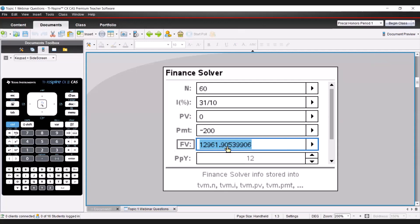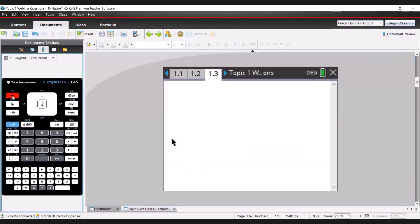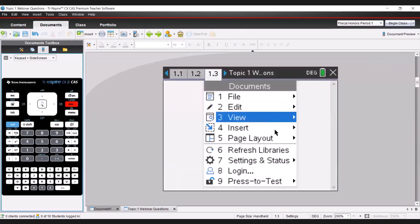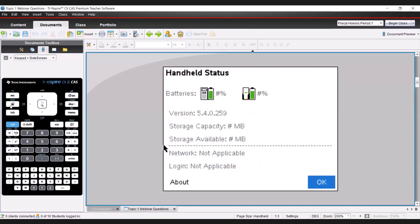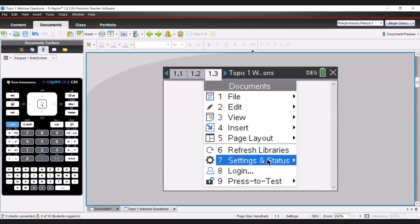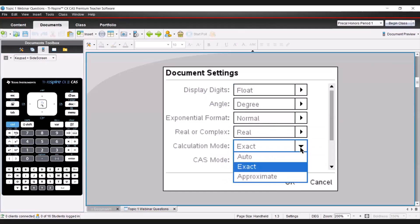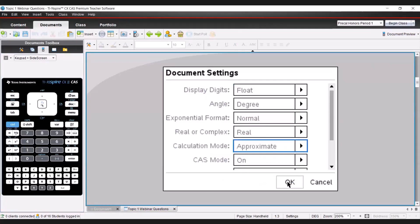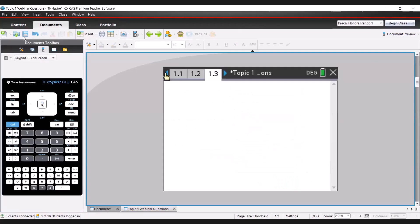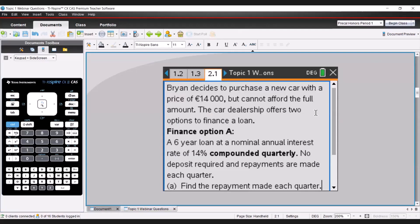That was the finance solver for that problem. Let's escape out and fix the document settings to approximate mode so we can leave answers as decimals. Moving on to the next question: Brian decides to purchase a new car with a price of €14,000 but cannot afford the full amount. The car dealership offers two options to finance a loan.